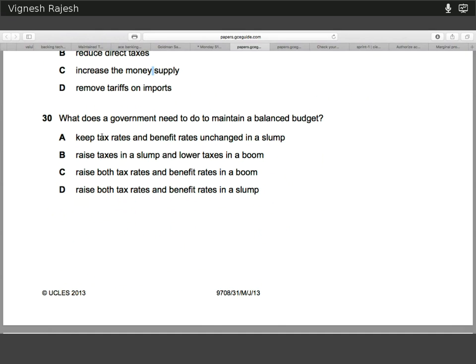Finally, thirty — to maintain a balanced budget, during a boom, increasing incomes mean tax revenues increase and transfer payments such as benefits fall. To address this, tax rates need to fall. Similarly, during the slump, when there's low income there's low tax revenue — to increase revenues, you need to raise taxes. So to maintain a balanced budget: raise taxes during the slump and lower taxes during the boom. The answer to thirty is B.